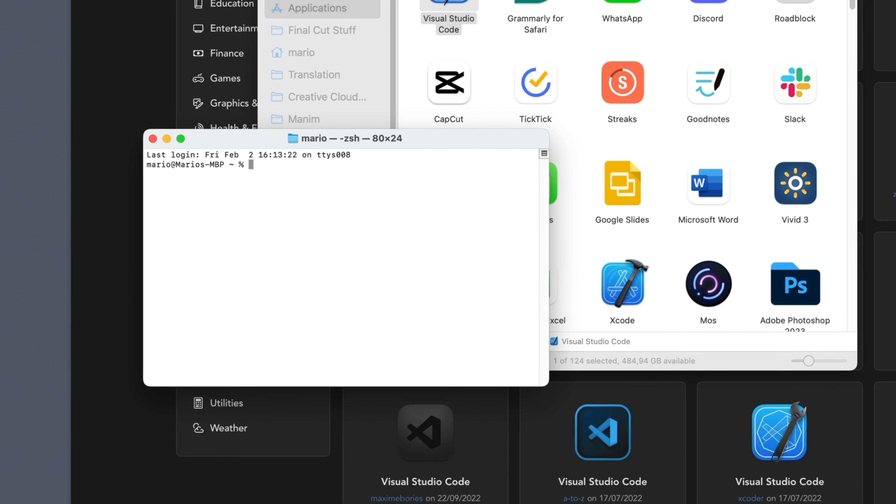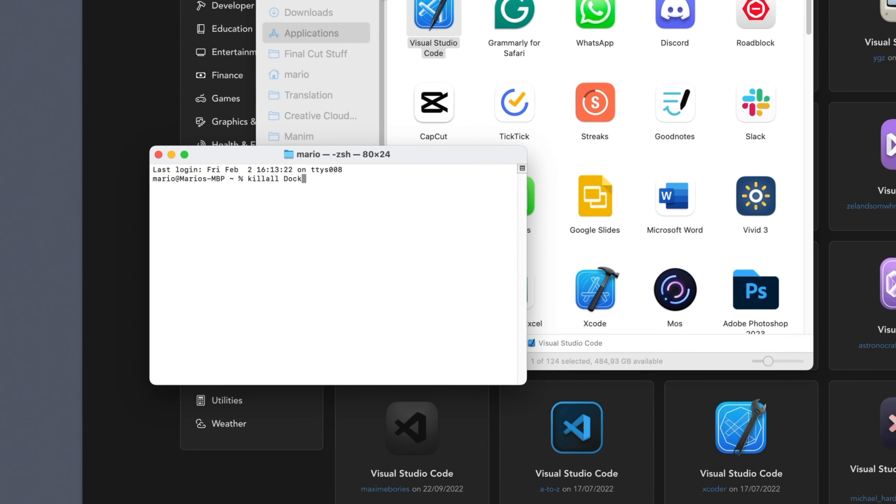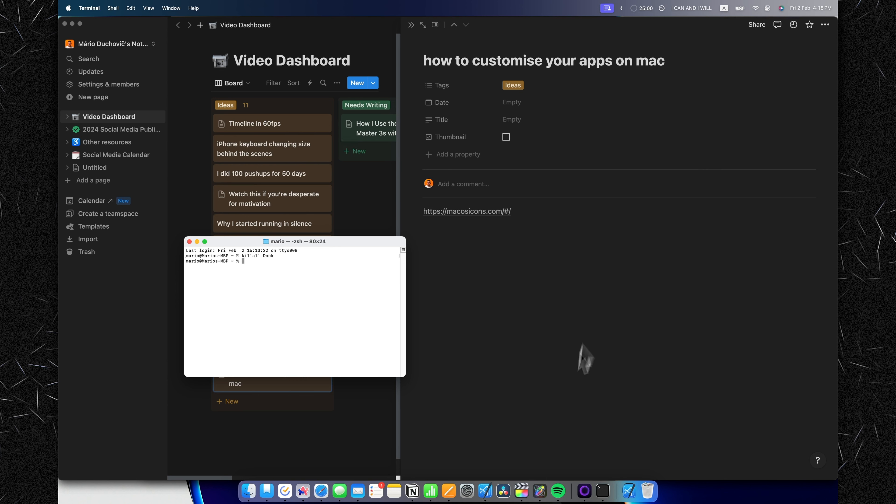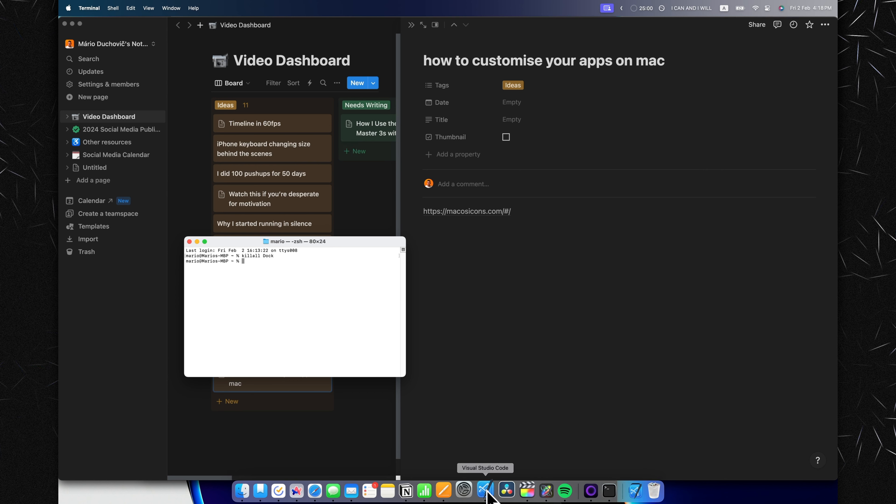Now you can just paste in this command or type it with me: 'killall Dock' with a capital D. Click that, it will reset everything, and as you can see, Visual Studio Code now has a new icon.